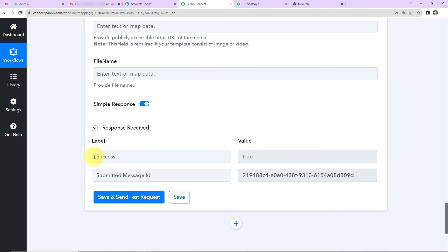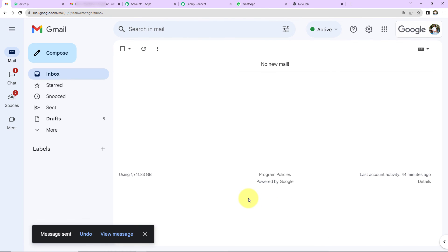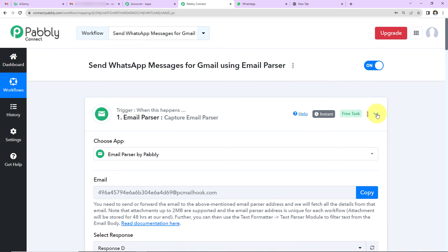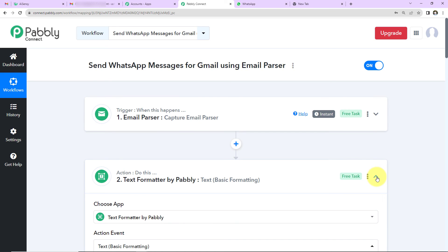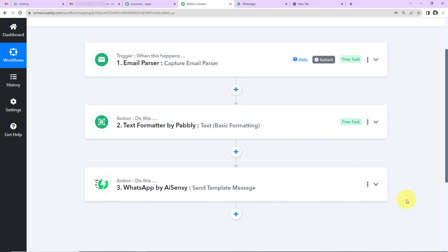I'll click Save and Send Test Request — success! Going to the recipient's WhatsApp number, we can see the message has been received, confirming the integration is a complete success. Testing in real time: I send another email, and within seconds the person receives a WhatsApp message automatically. To recap: the trigger was Email Parser capturing the email; the first action was Text Formatter to extract the phone number; and the final action was WhatsApp by AISNC sending the template message.